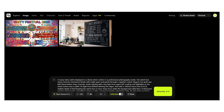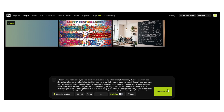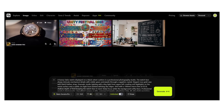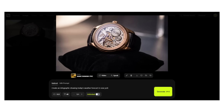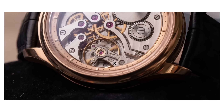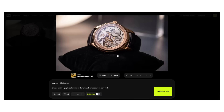Let me show you the 4K capability live. I'm going to generate a product shot at maximum resolution. In the settings here, I'm selecting resolution: 4K. A luxury Swiss watch displayed on a black velvet cushion in a professional photography studio. The watch face shows intricate mechanical details with visible gears and jewels through a sapphire crystal. Now, I know what you're thinking — big deal, higher res. But watch this.